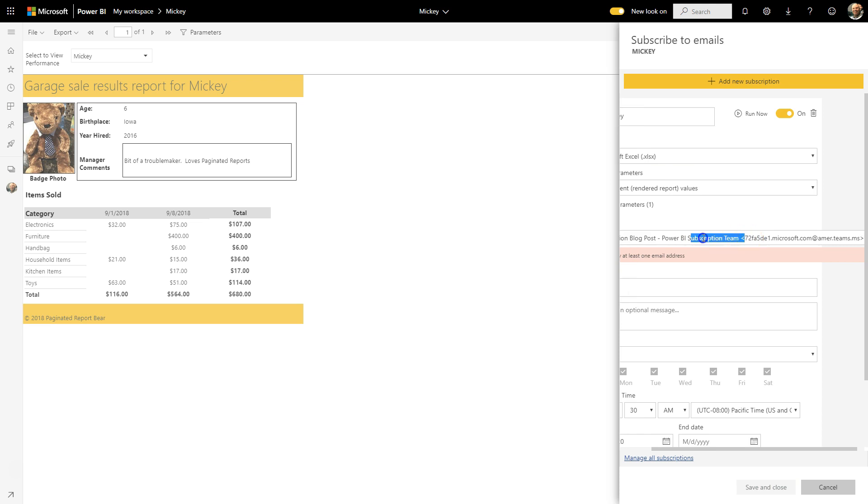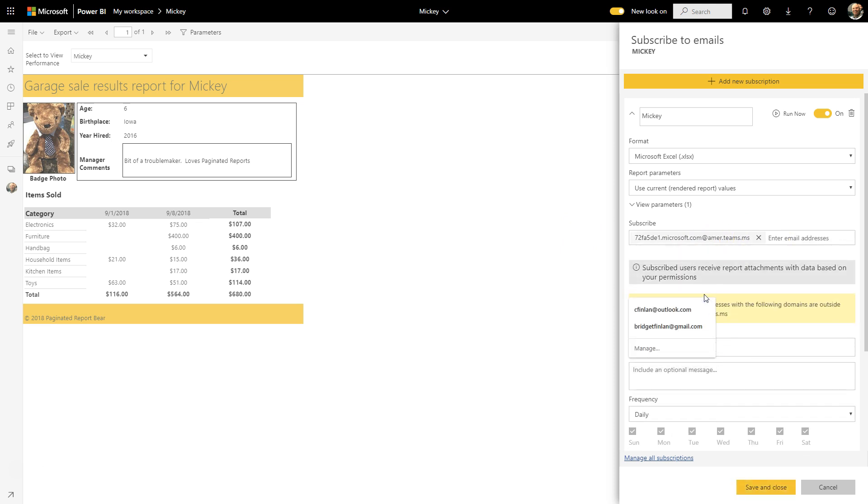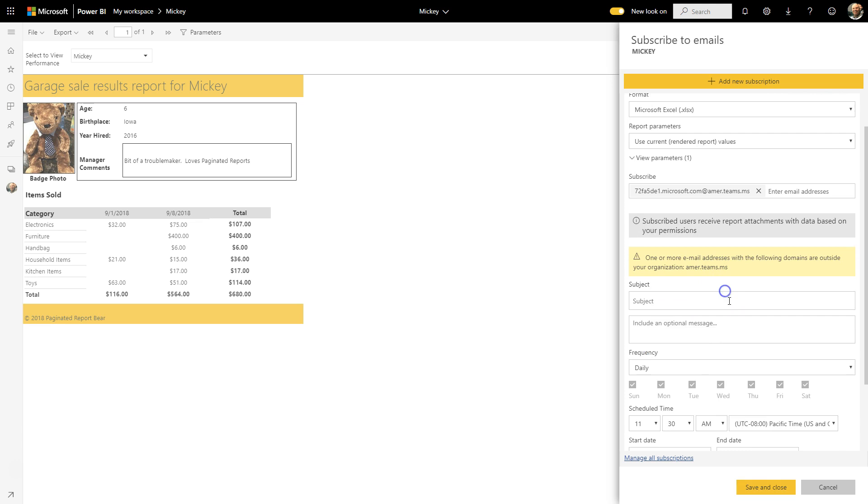You see here all my addresses. Today's daily report - here is the latest on this project sale.